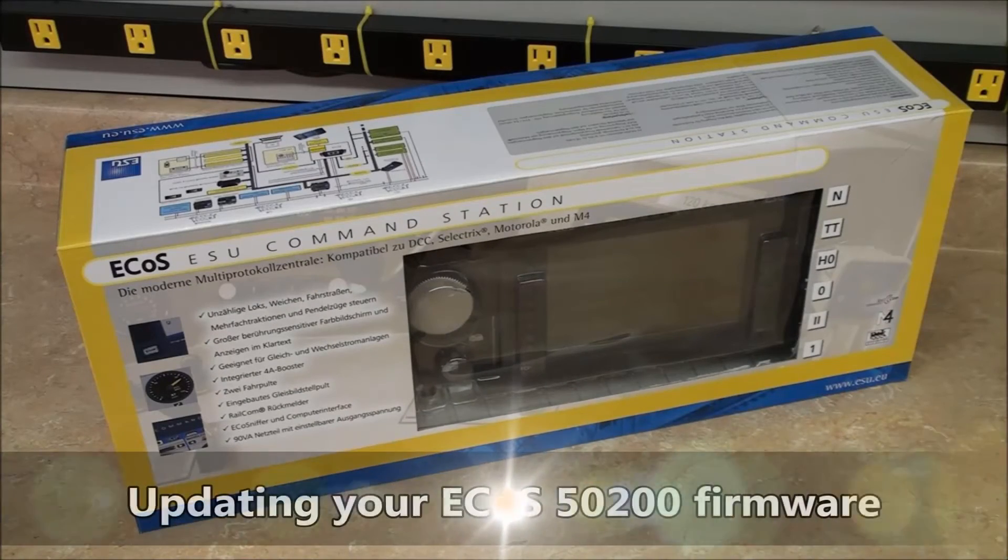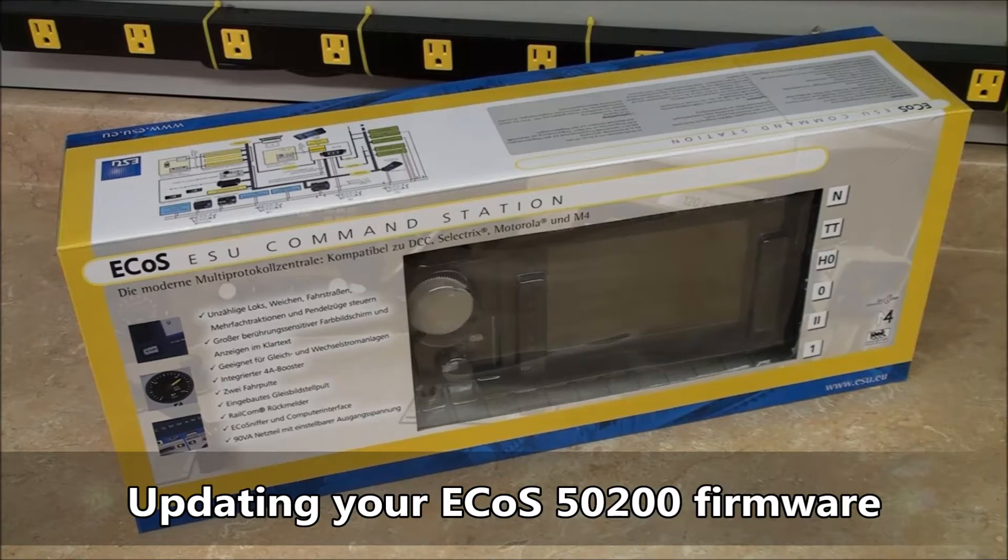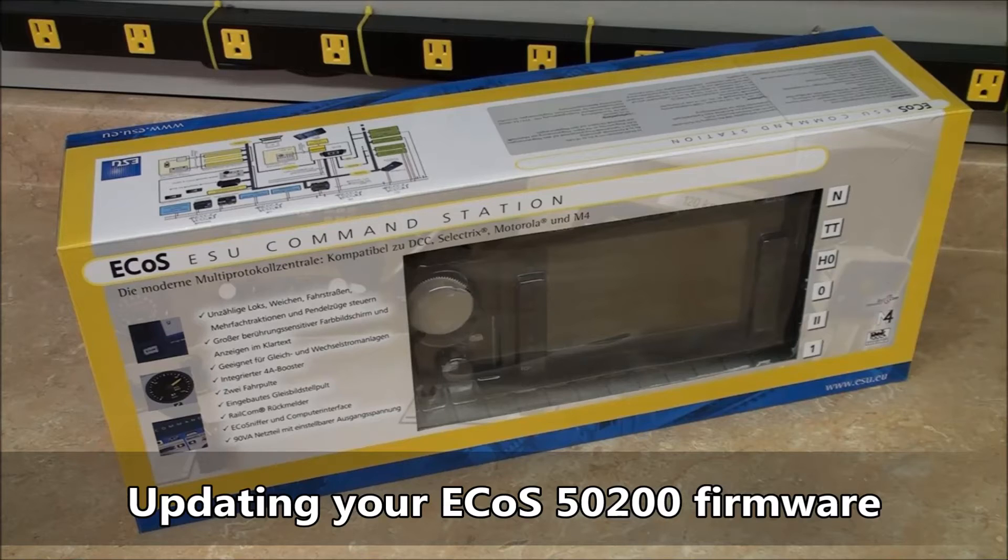Hi, welcome back to our ESU from the Workbench series. Today I'm going to be showing you how to update the firmware on your ESU ECOS command station.